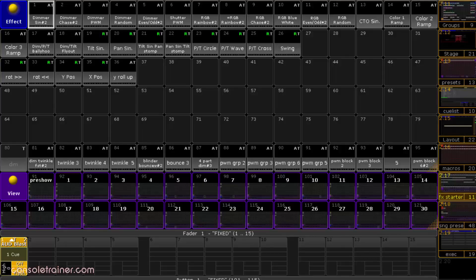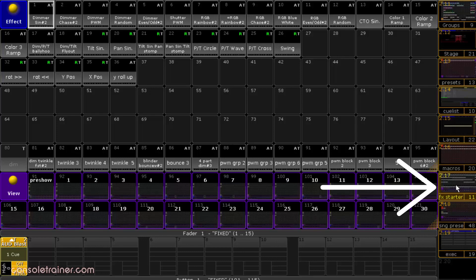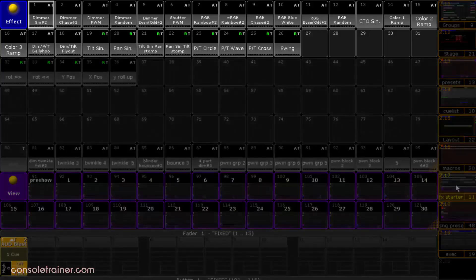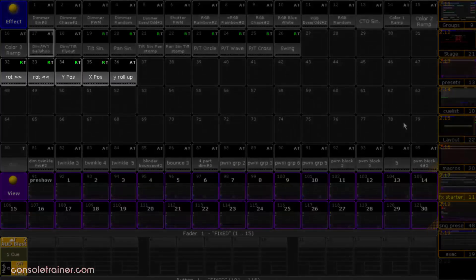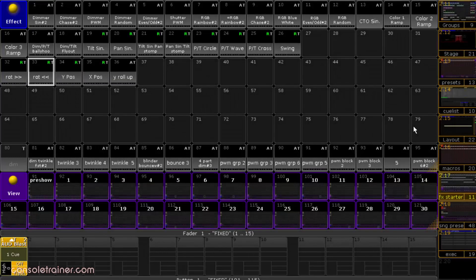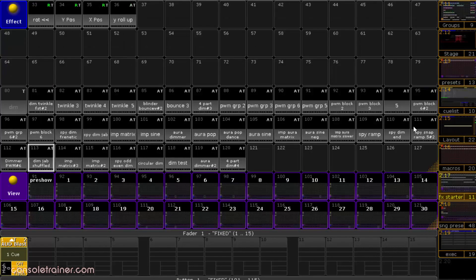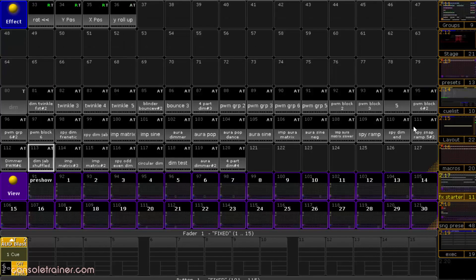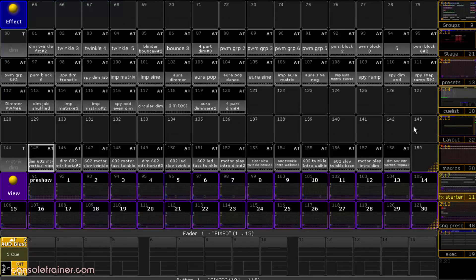Here's a starter show file with a view I called FX Starter. At the top we've got all the predefined effects, and then a couple of generic bitmap effects. After that, I've separated a bunch of starter template effects by attribute type, and even fixture type.